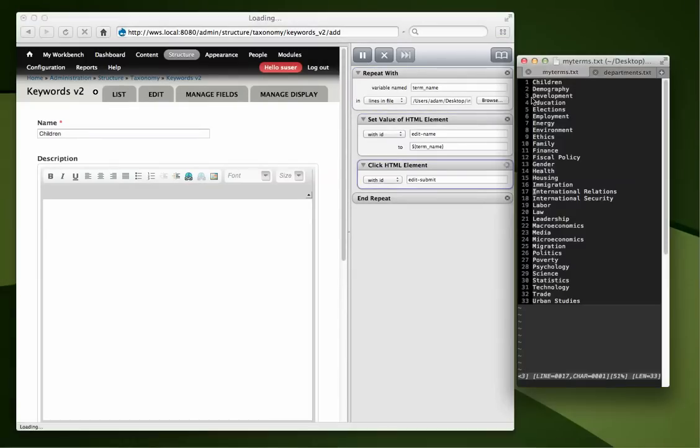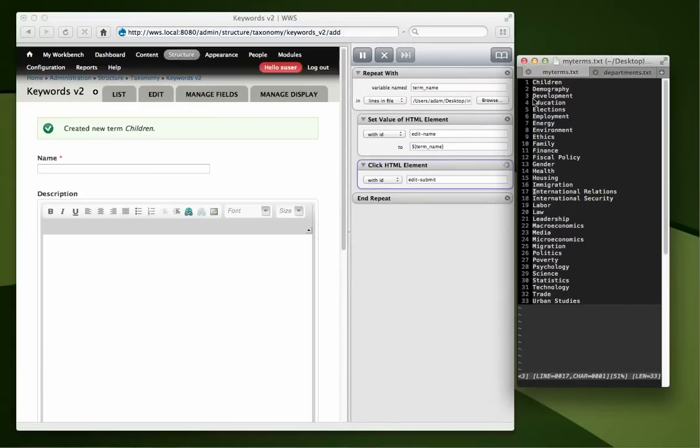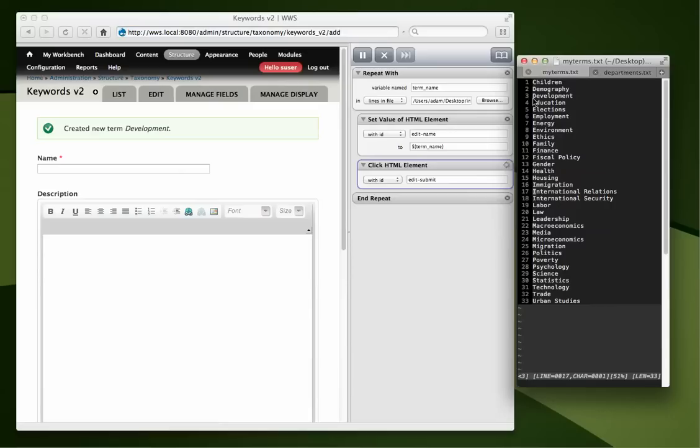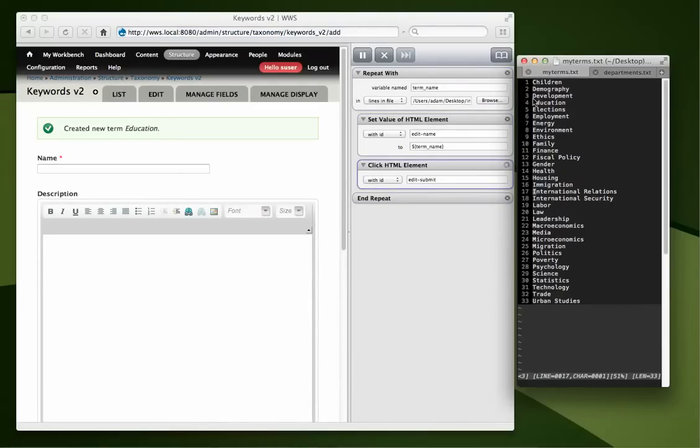I hit play. It created children. And there it goes. Now we'll let it do its thing. And you'll see what happens at the very end.